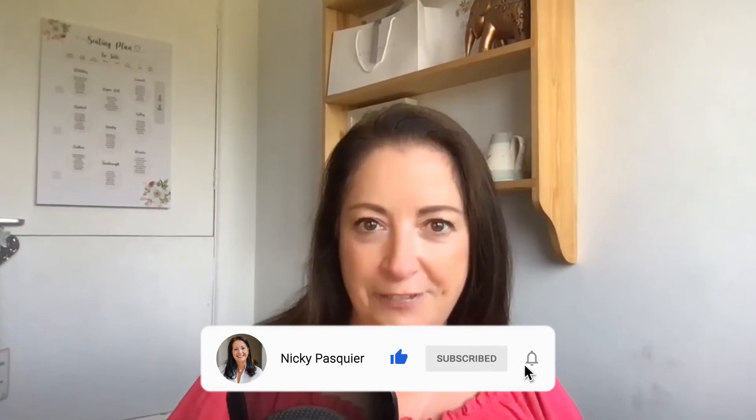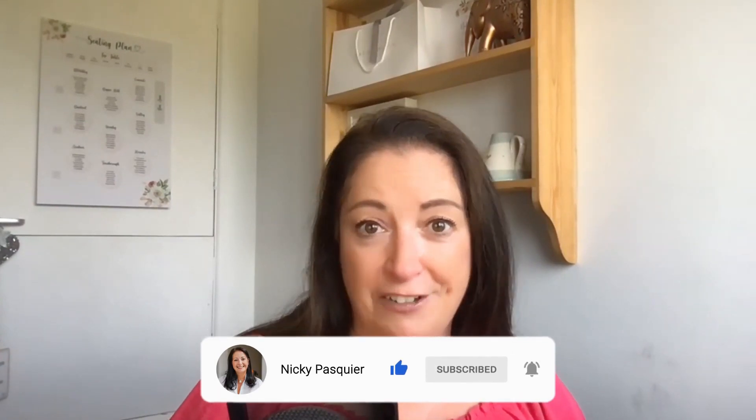Welcome and welcome back to my channel. I'm Nicky Pasquier and I'm here to help you successfully grow your business online using some of the best organic marketing tips and tricks. So if this is something that interests you, be sure to subscribe to my channel and turn on that little bell notification so that you don't miss out on any of my videos.